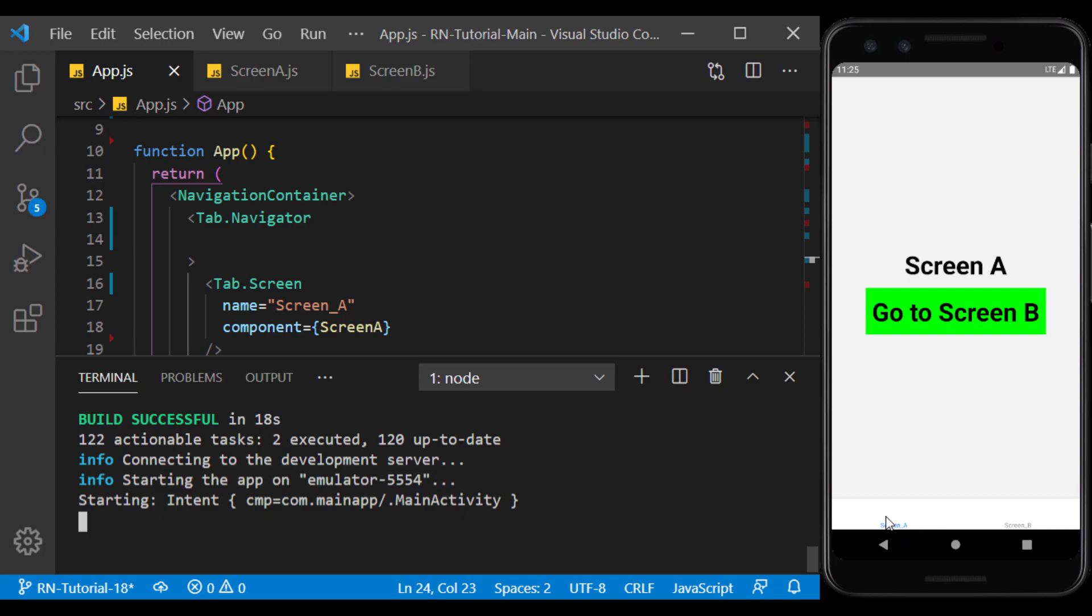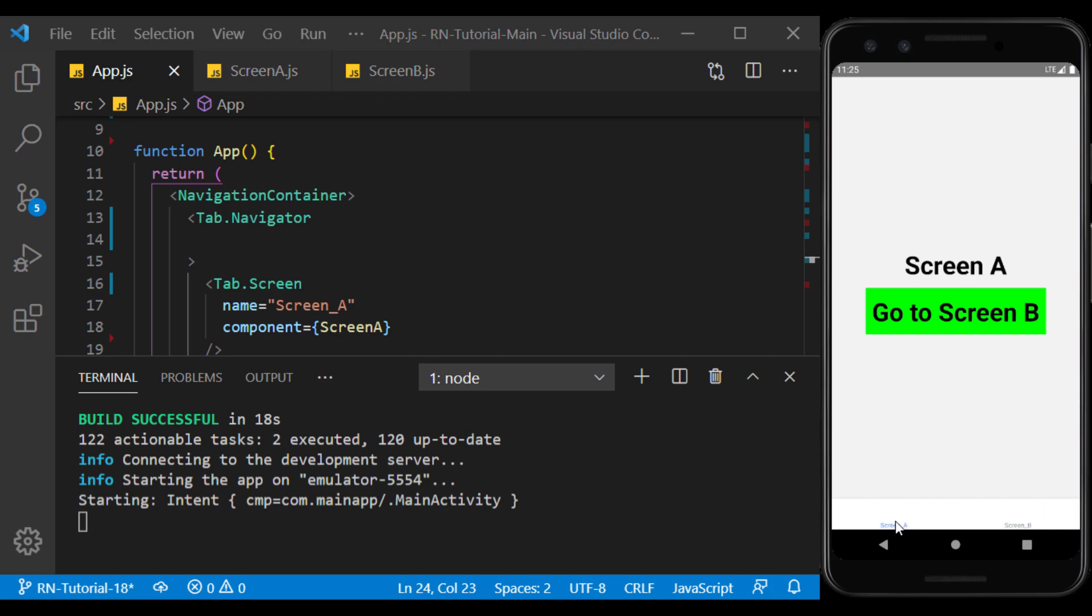As you can see, the tab was created at the bottom of the page and contains two screens. And we can use it to move between screens.